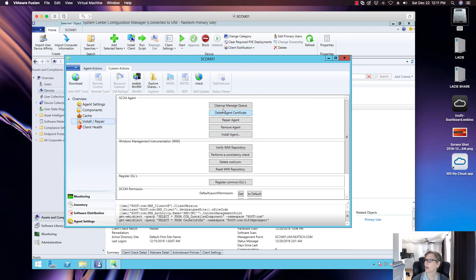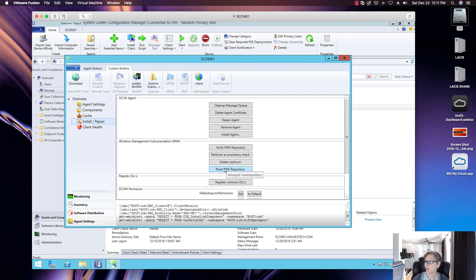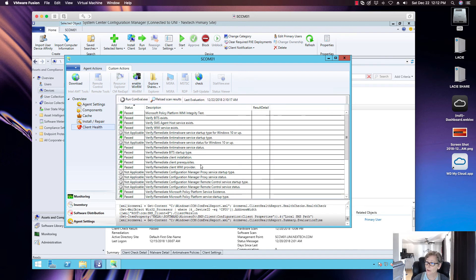Under Install/Repair you can repair the agent, remove it, or install it. You can clean up the manager queue. I primarily use this tool to verify the WMI repository, especially during deployments when you get WMI errors. You can use this tool to reset WMI — just be aware that resetting WMI may require reinstalling some applications on that device. You can also register common DLLs and check client health.